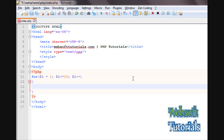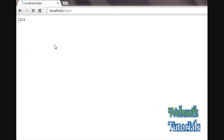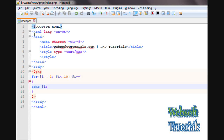Inside the curly braces I will write the code I want to run — so I will echo $i. Now going to the browser and refreshing, you can see it is now printing from 1 to 10. Instead of using complex, lengthy code, we simply used the for loop.